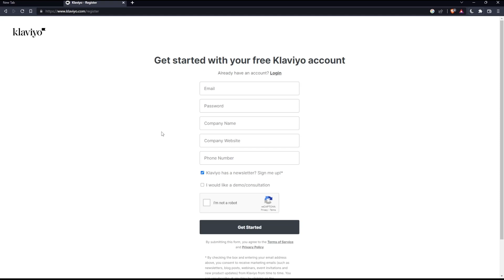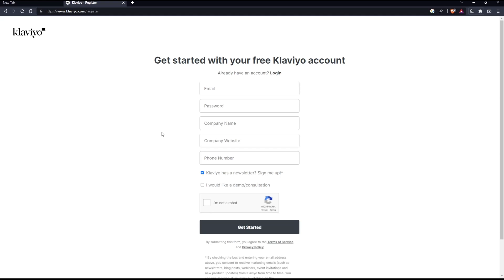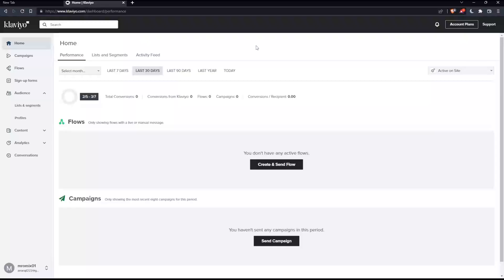Once you're logged in or created your account, you will find yourself on this page, which is your home screen or main screen on Klaviyo. As we said at the beginning of this tutorial, you would like to send a test email. To do that, click on campaigns on the left panel.